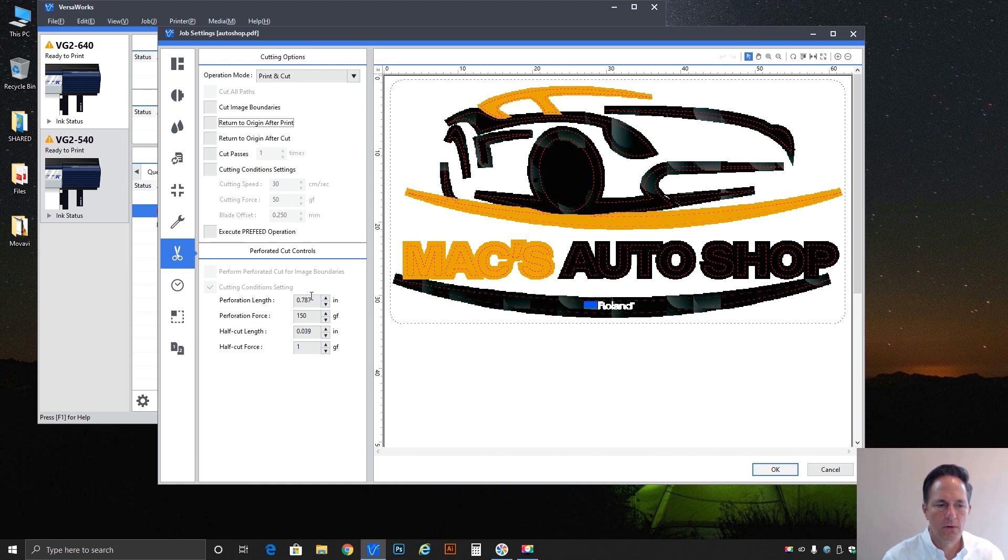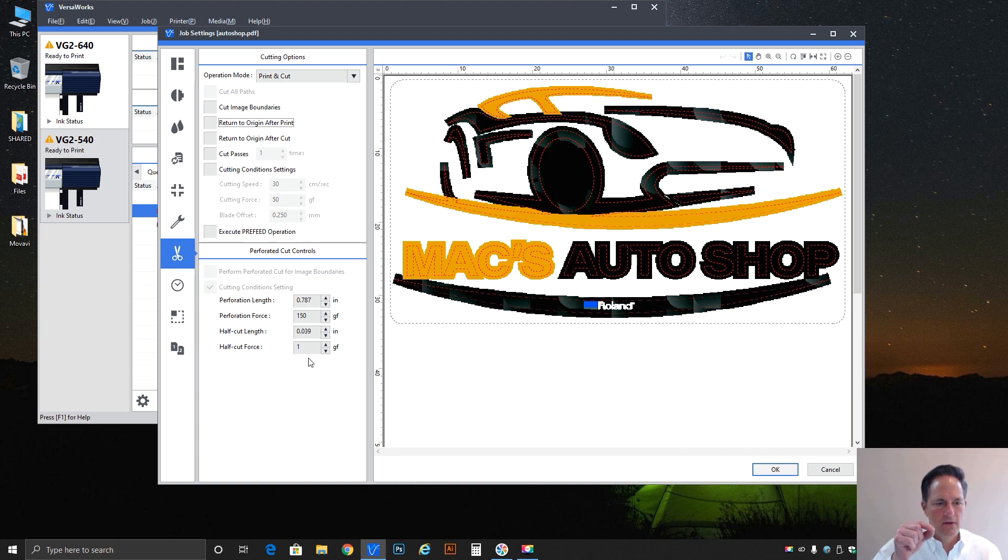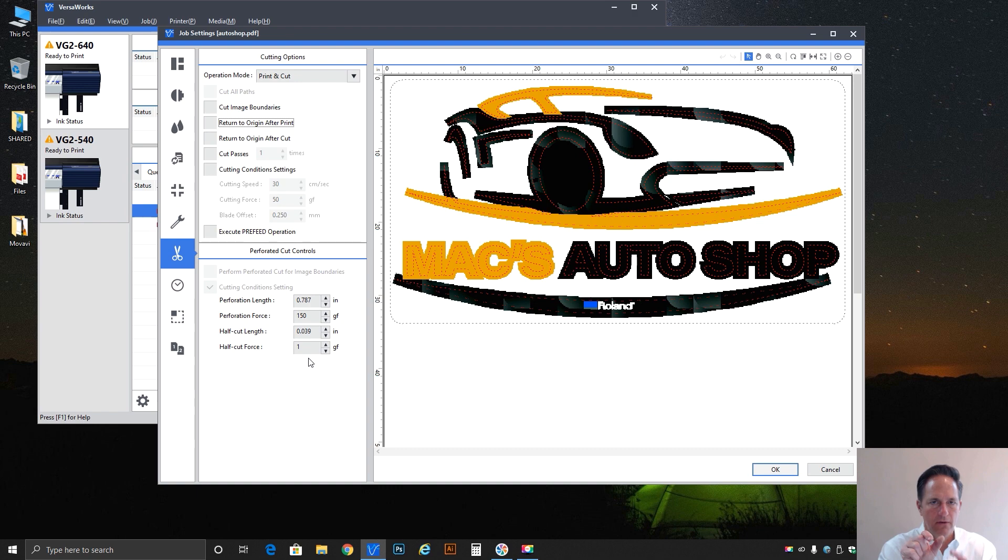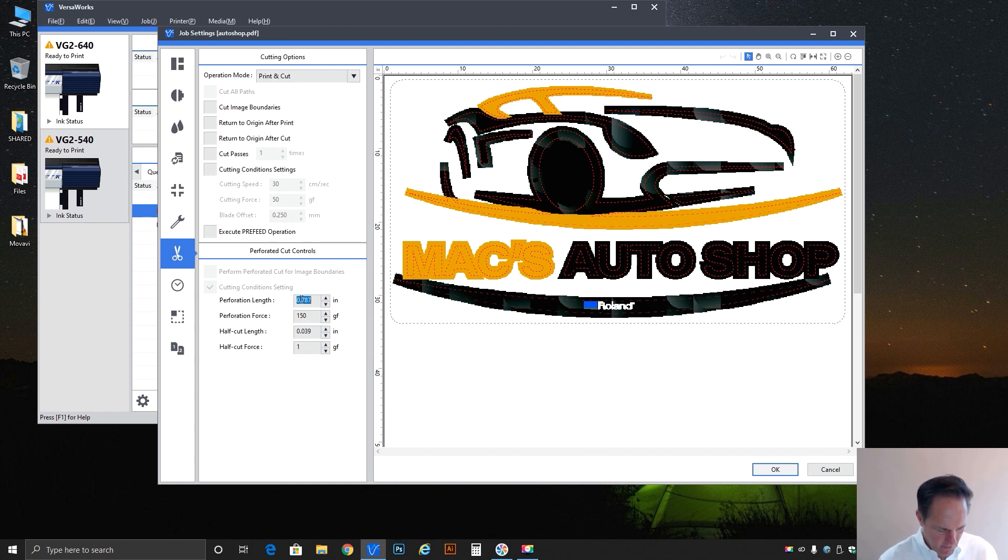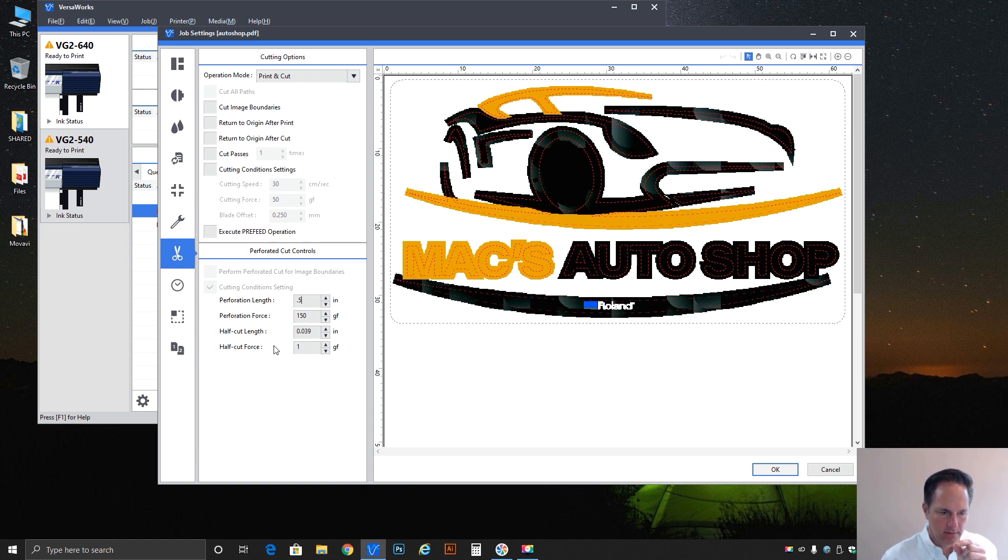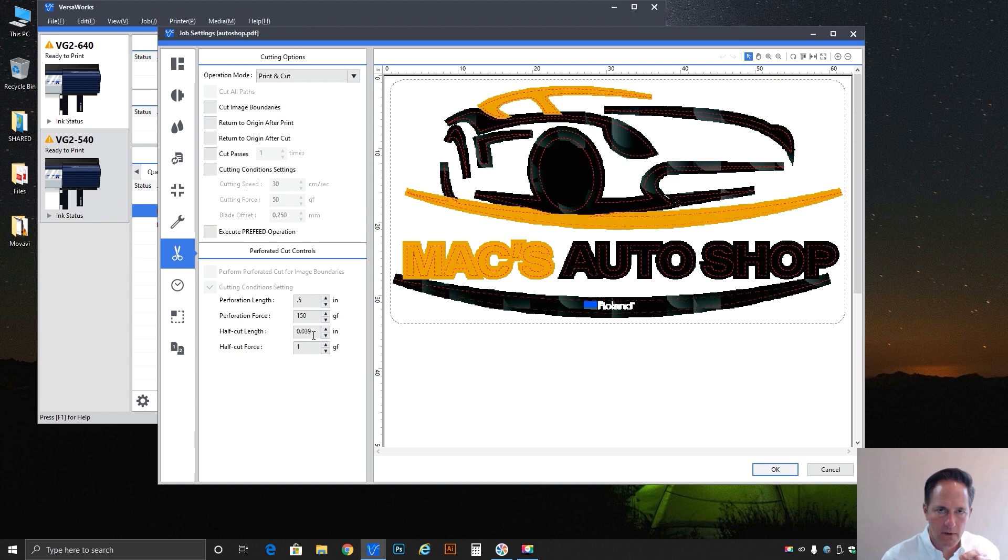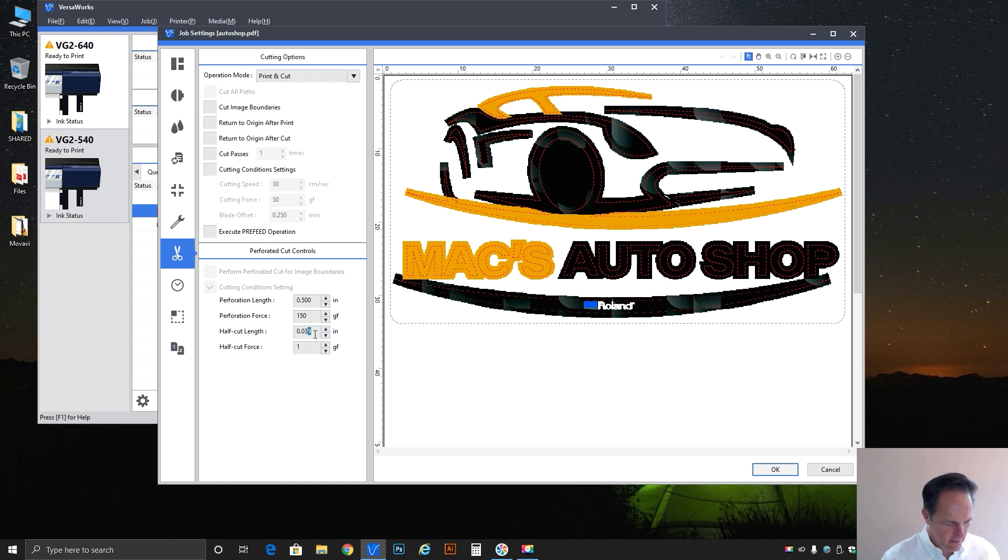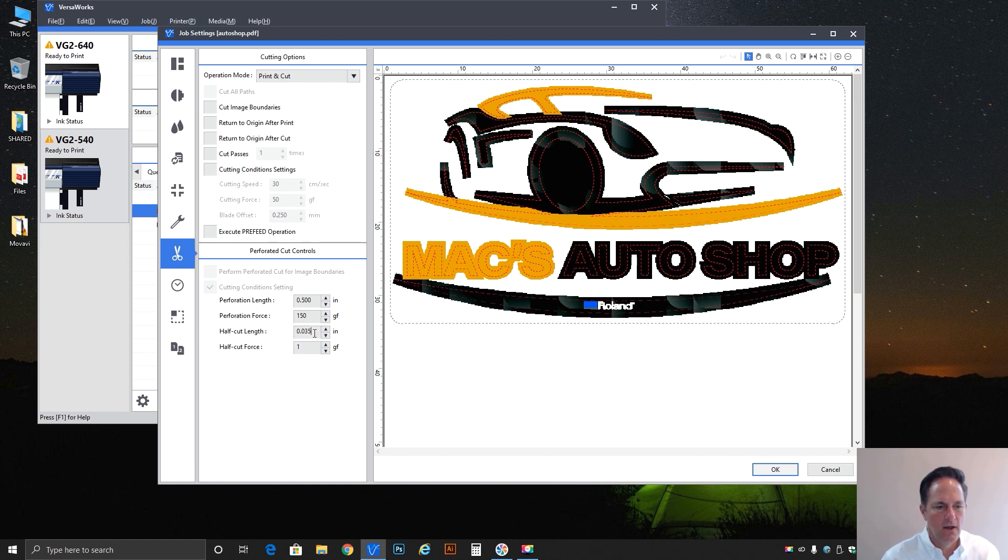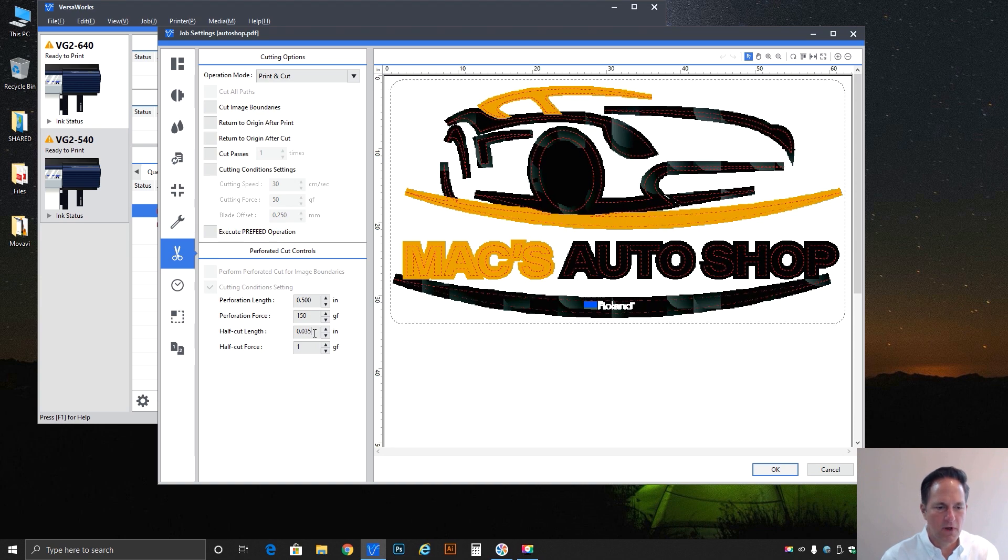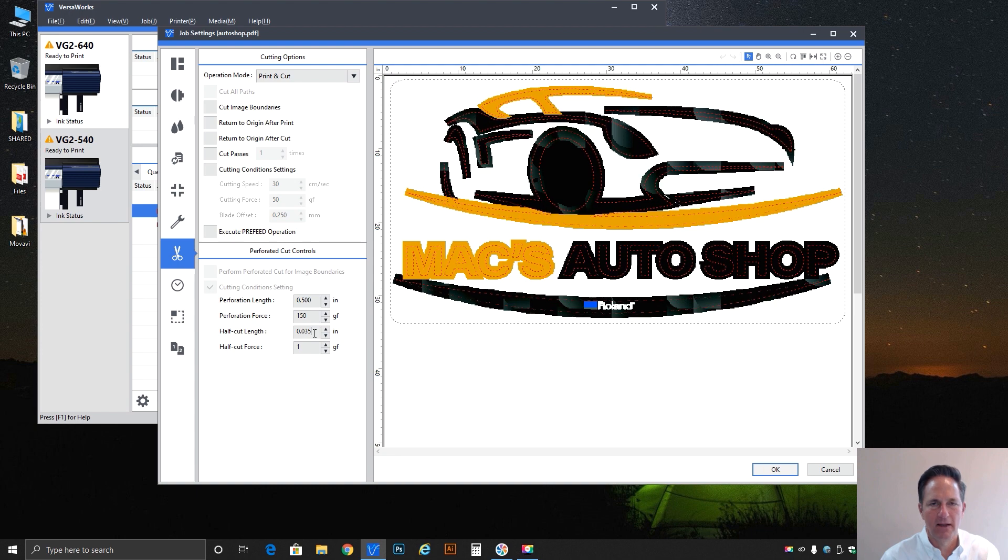So let's go through these real quick. Very simply the perforation length is the total distance of the perforation distance. So in this case I'm going to take it down to a half inch, so 0.5. So every half inch it's going to lift the blade and leave a little piece of uncut material that is in this case 0.0. And I usually take this down to about 0.035 is the value I particularly like.